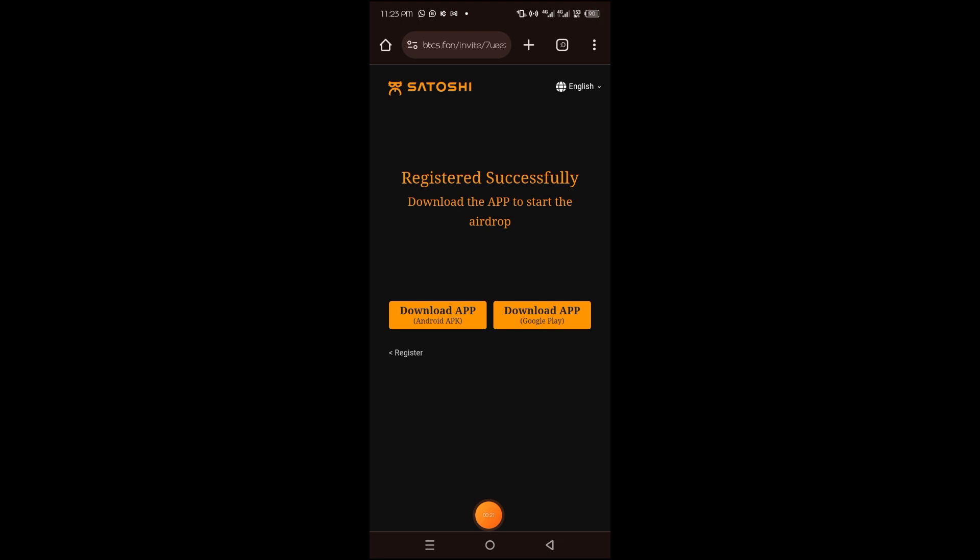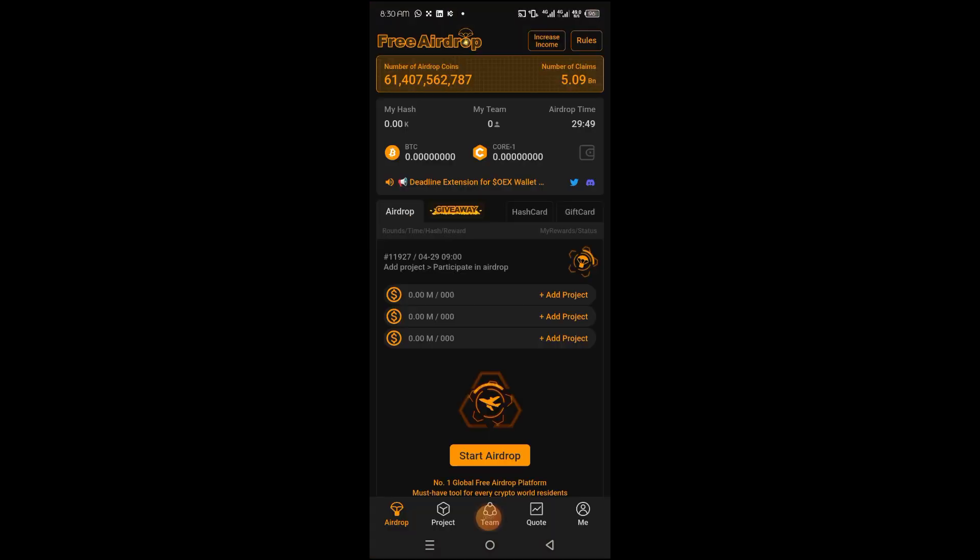Next, you want to head over to the Google Play Store to download it. So tap on this button to install. Once the installation is complete, open the app.